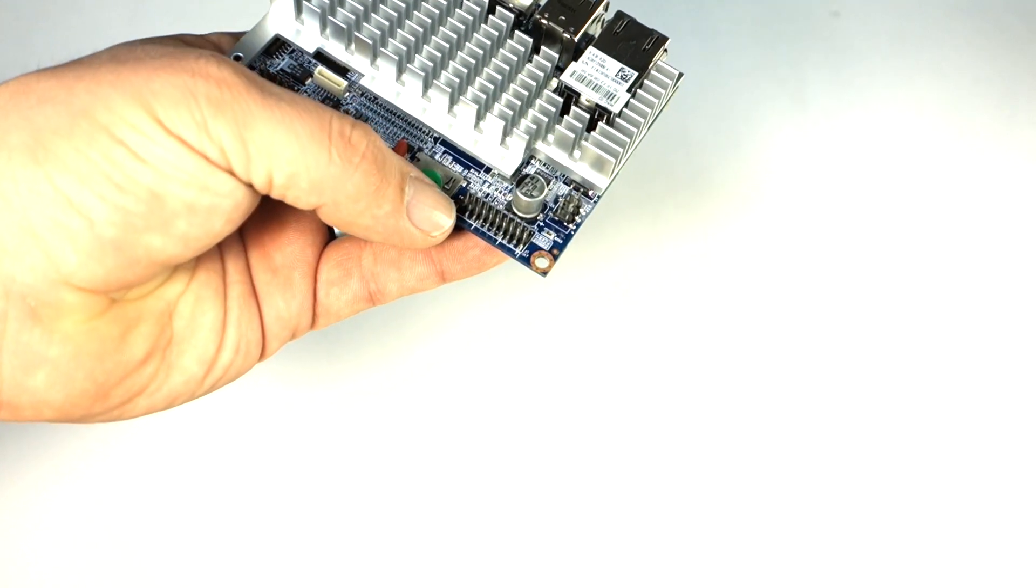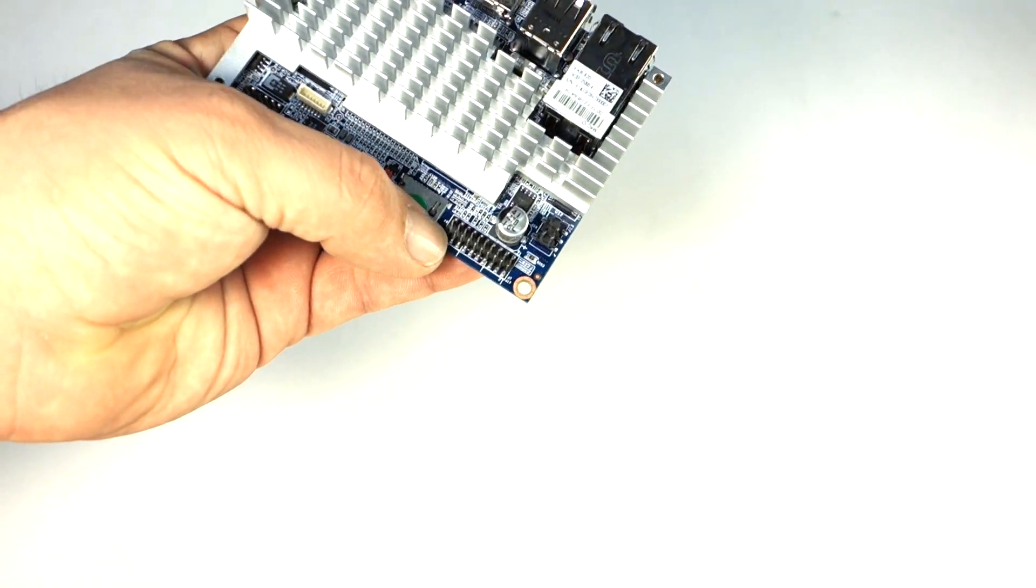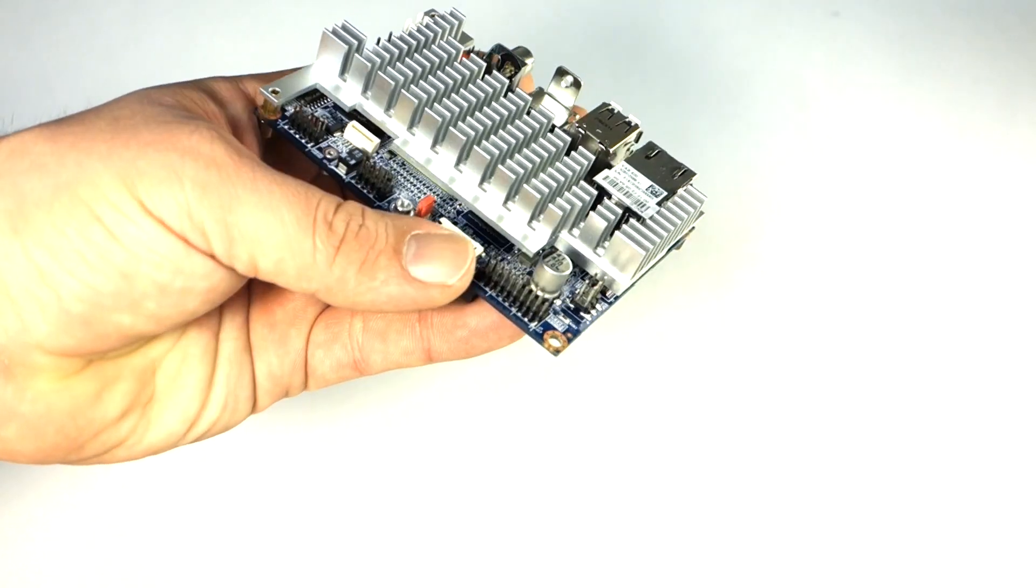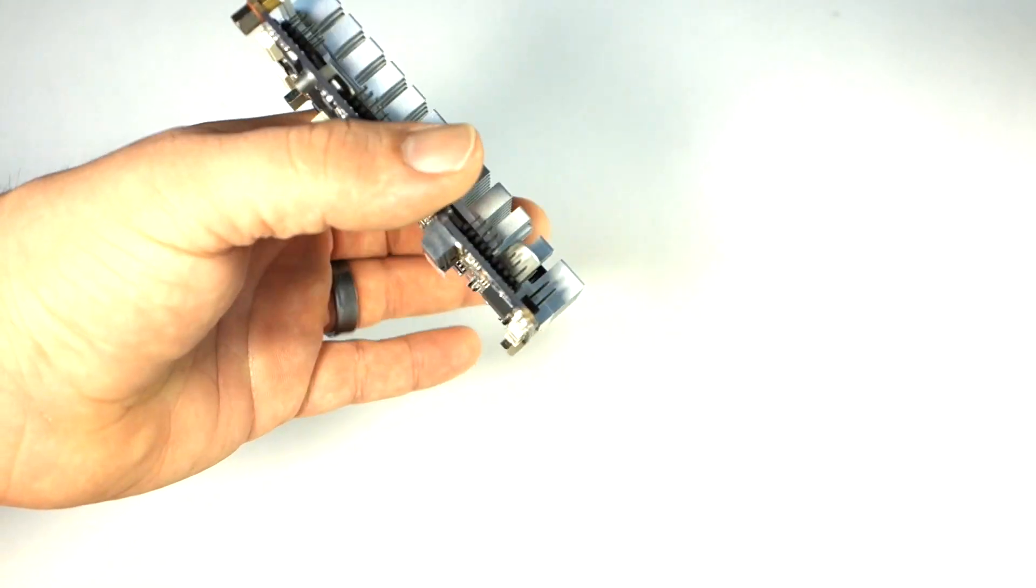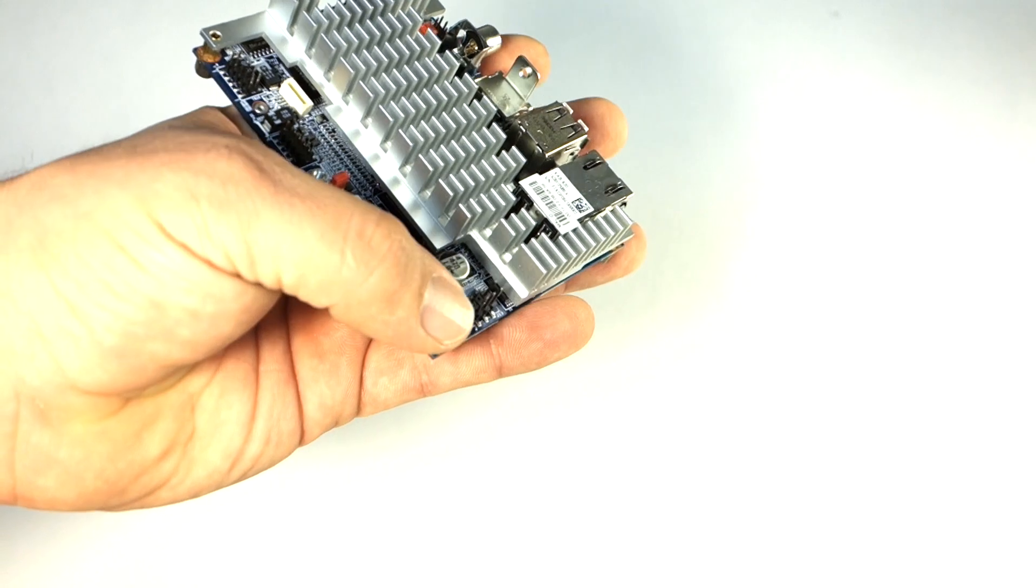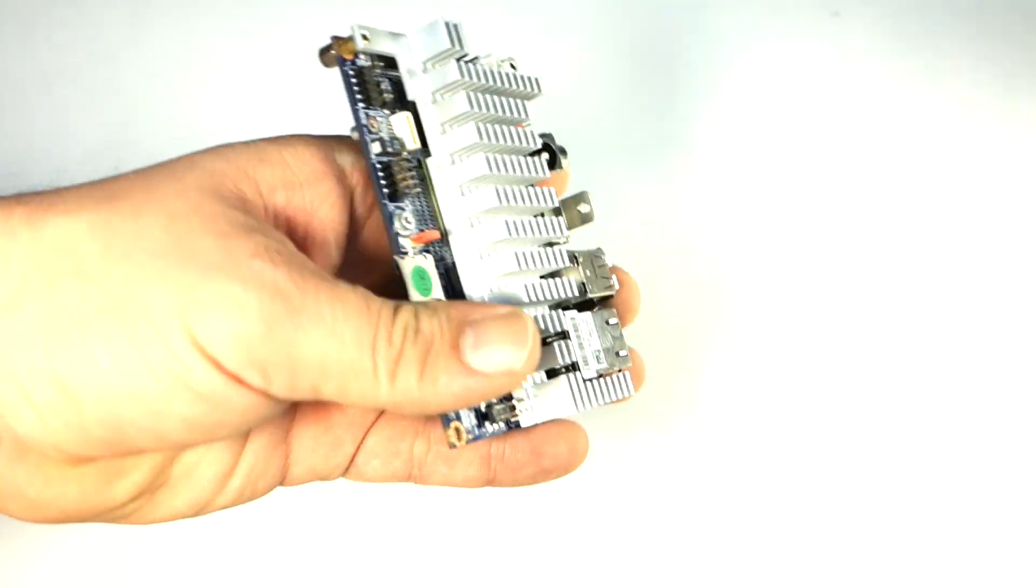And here's their GPIO pins. And then JTAG.